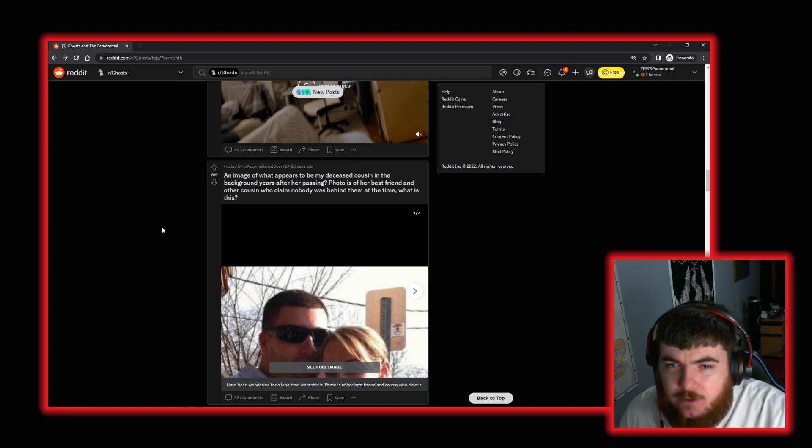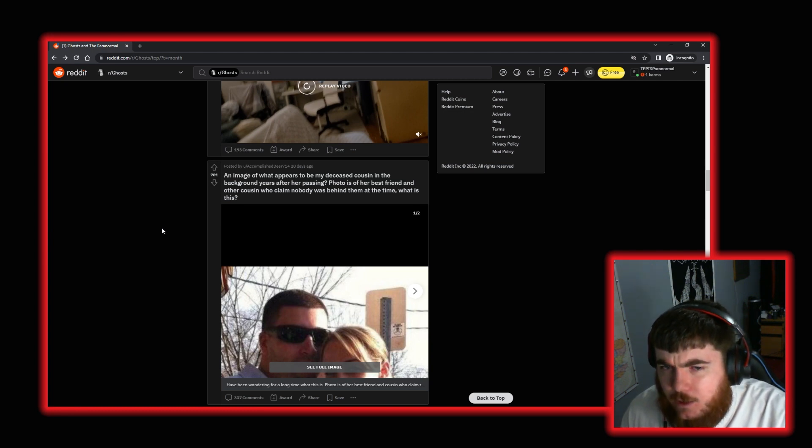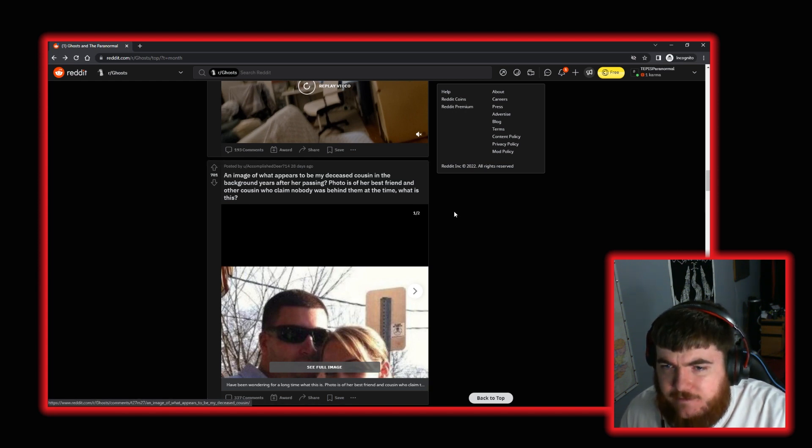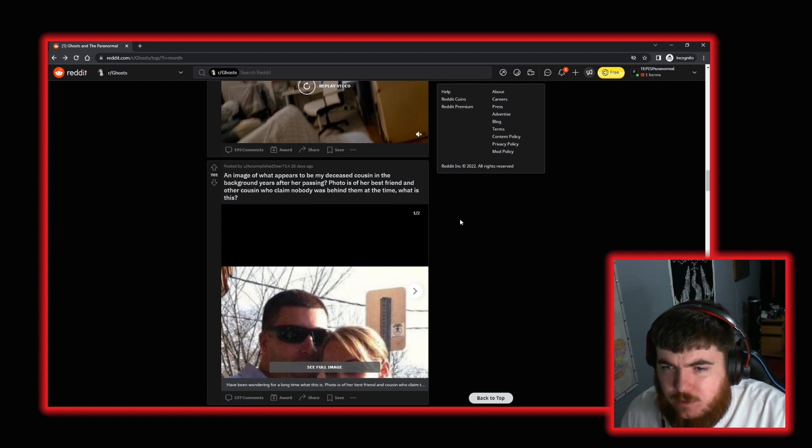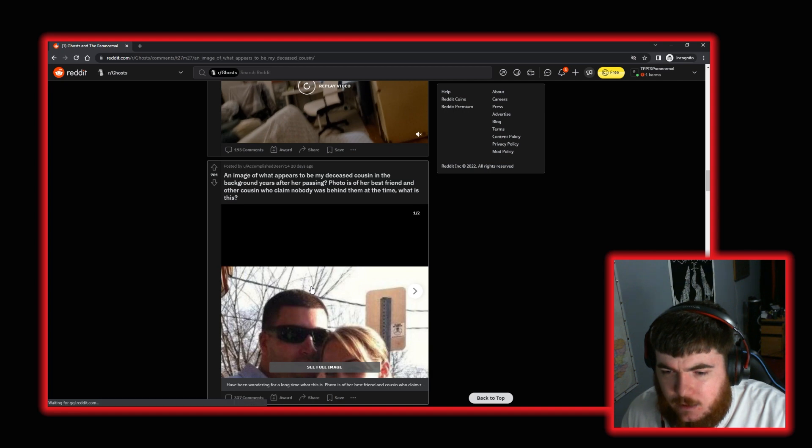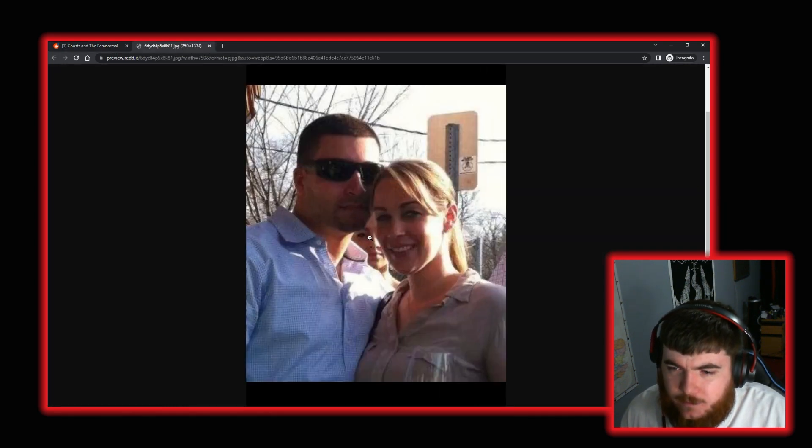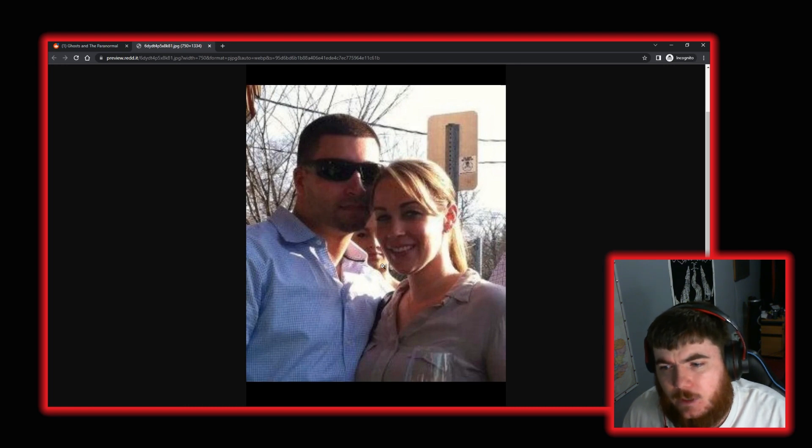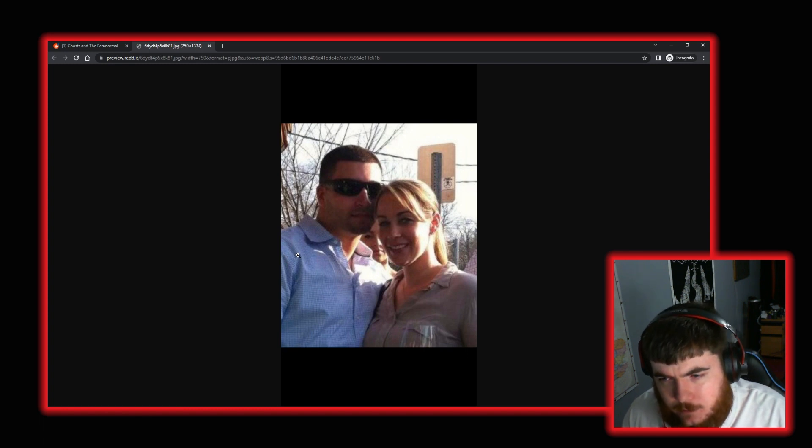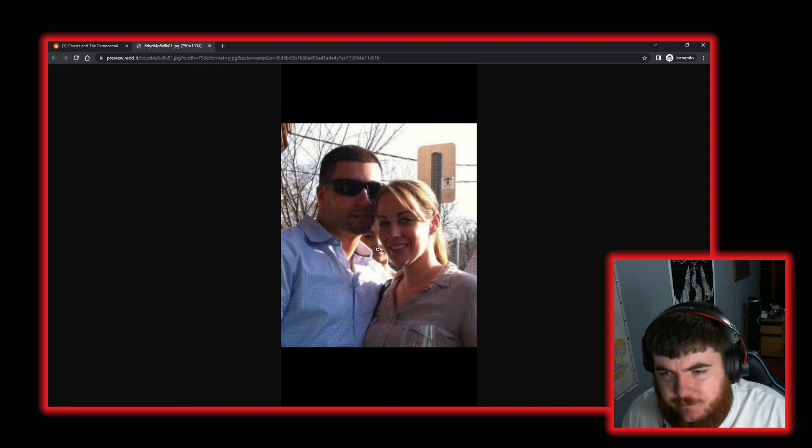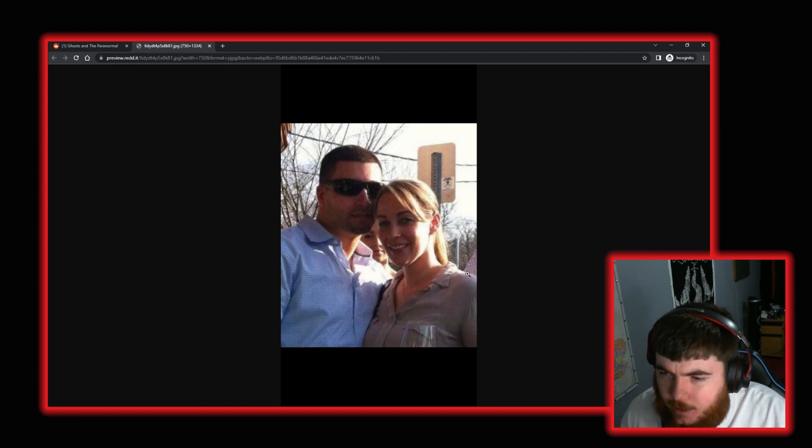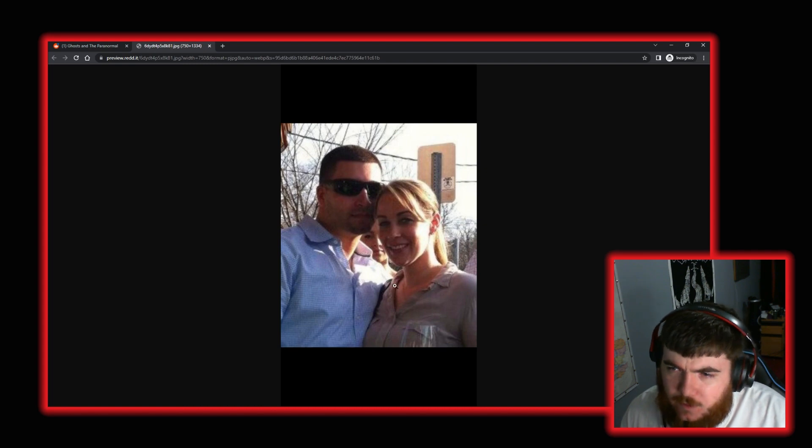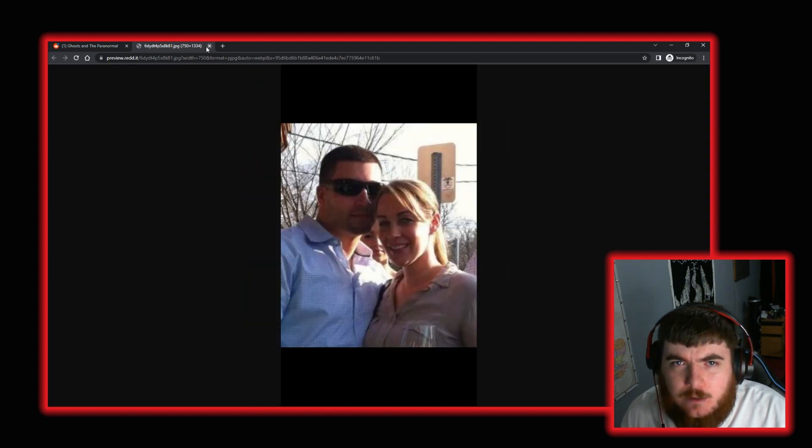Moving on again, we have a post by user AccomplishedDear714. Who says, an image of what appears to be my deceased cousin in the background years after her passing. Photo is of her best friend and other cousin who claimed nobody was behind them at the time. What is this? So, well, right. Okay. Right. Good. I mean, there's clearly a person there. That is a full human being. That's not an apparition. That is a person. I'm not sure what that is behind them there. But that's a person.